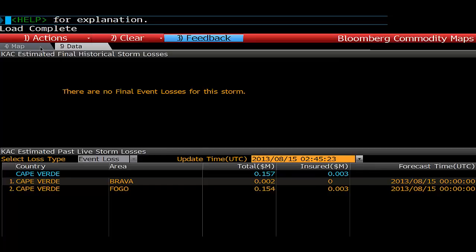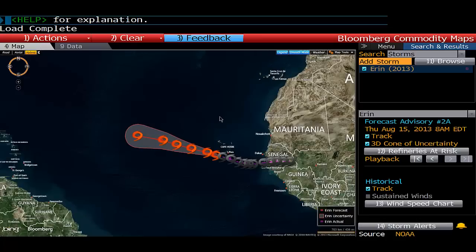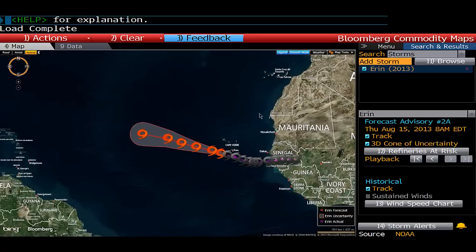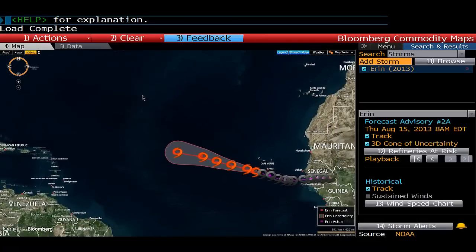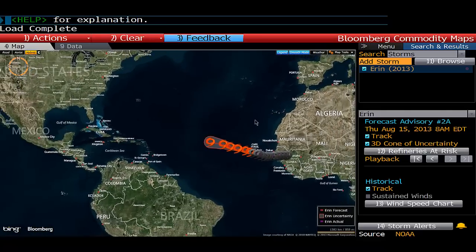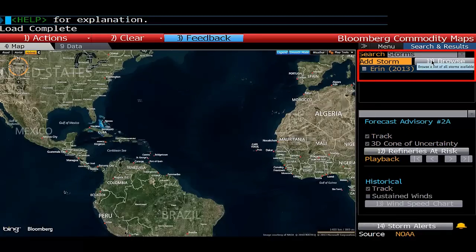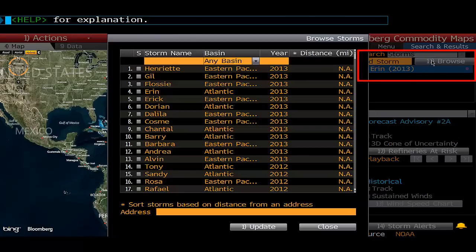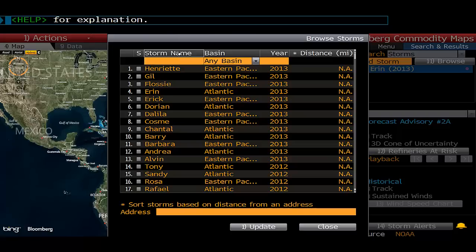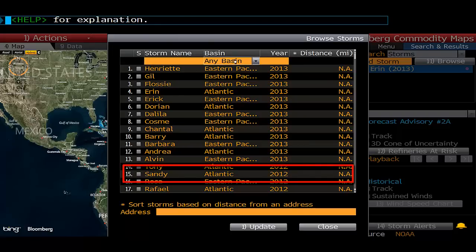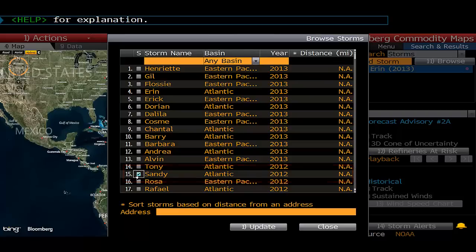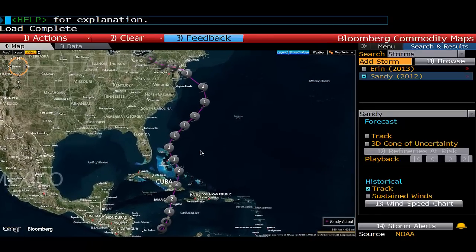So if we take a more serious storm as an example — like Hurricane Sandy — we will have a look at that and track it through economic loss as well. I'm going to unclick Erin, then browse to find Sandy. You can also sort these alphabetically. Now I'm going to update that, and this will update the storm on our map.